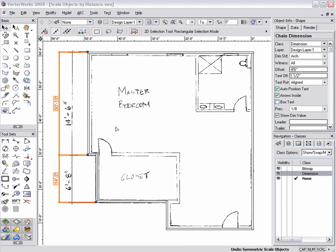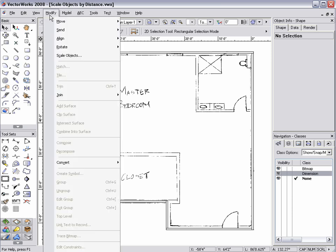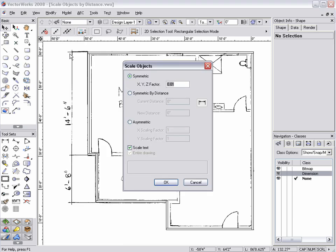To scale my objects to match the image file, I will need to go to Modify, Scale Objects, and select Symmetric by Distance. Next, in the Current Distance Data field...